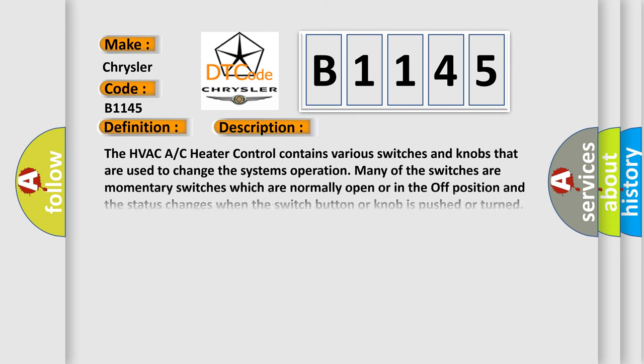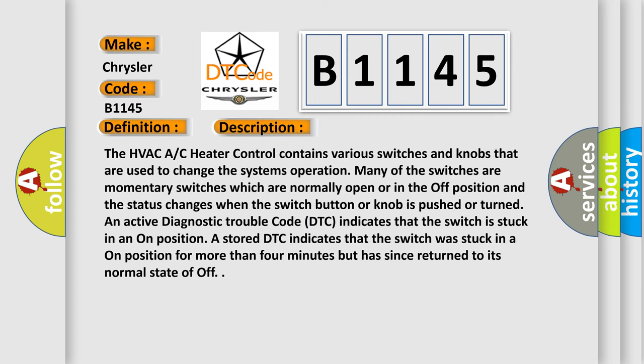And now this is a short description of this DTC code. The HVAC AC heater control contains various switches and knobs that are used to change the system's operation. Many of the switches are momentary switches which are normally open or in the off position, and the status changes when the switch button or knob is pushed or turned.